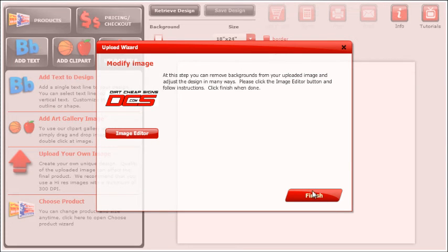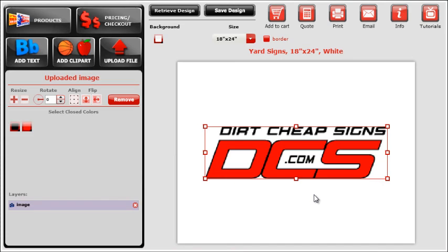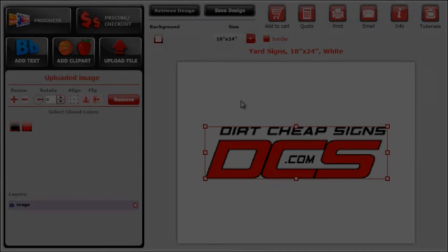Once everything has been finalized, you can press Finish to add your file to the designer. Thanks for watching.